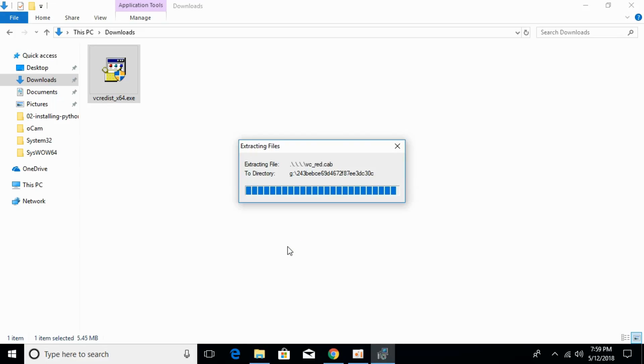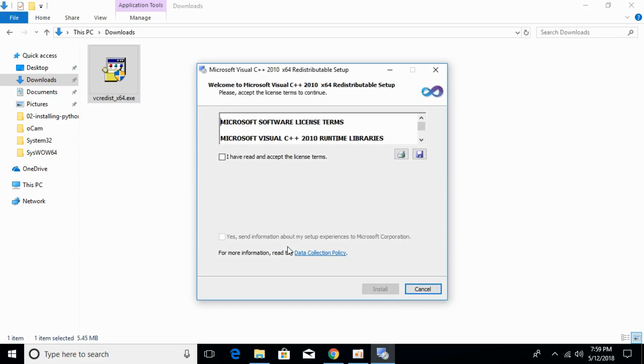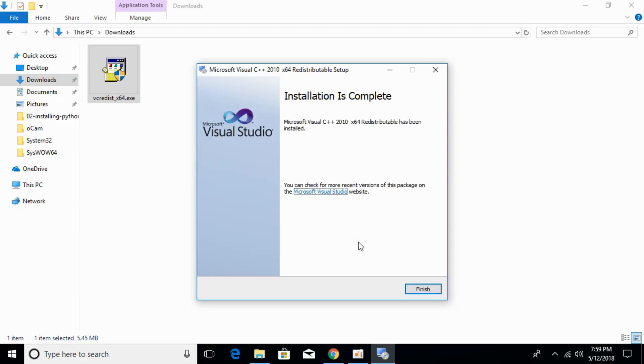Wait for it to complete the installation. Click on 'I have read and accept the license terms', then click install. It will take a bit of time to install.